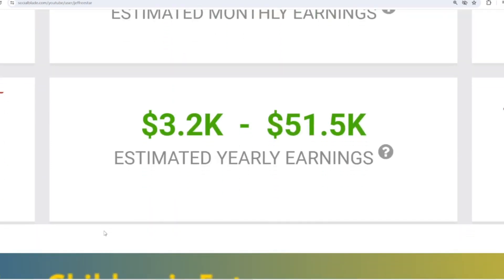And for the last year's salary, Jeffree Star earned $3,200 to $51,500.